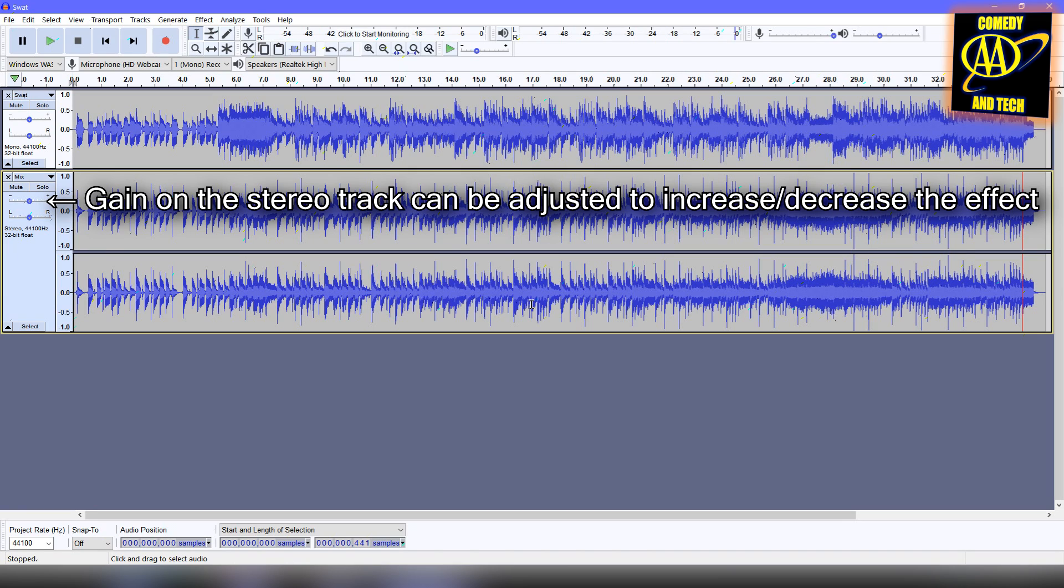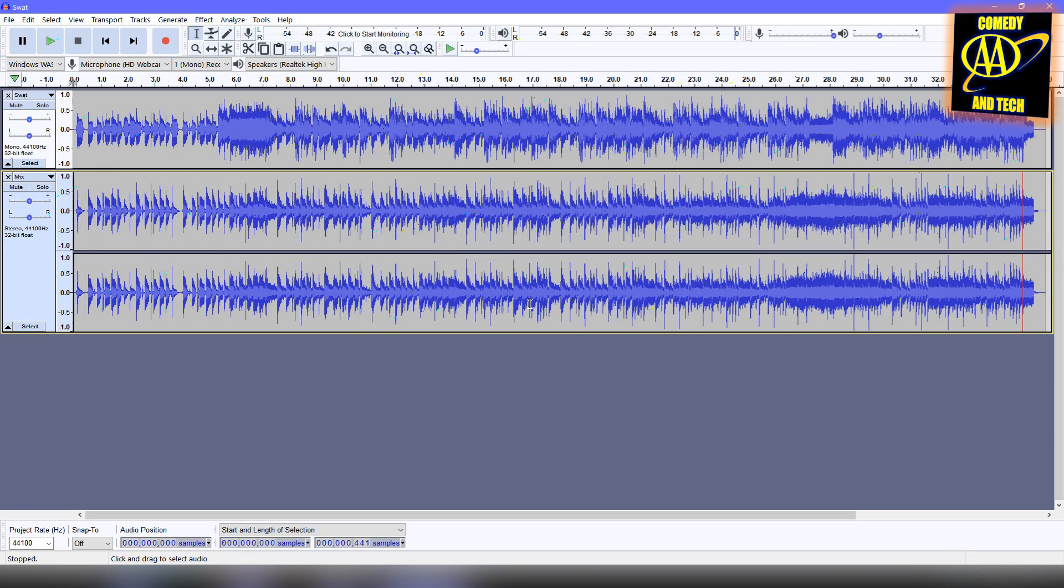The gain on the stereo track can be adjusted to increase or decrease the fake stereo effect. You might want to experiment with this.